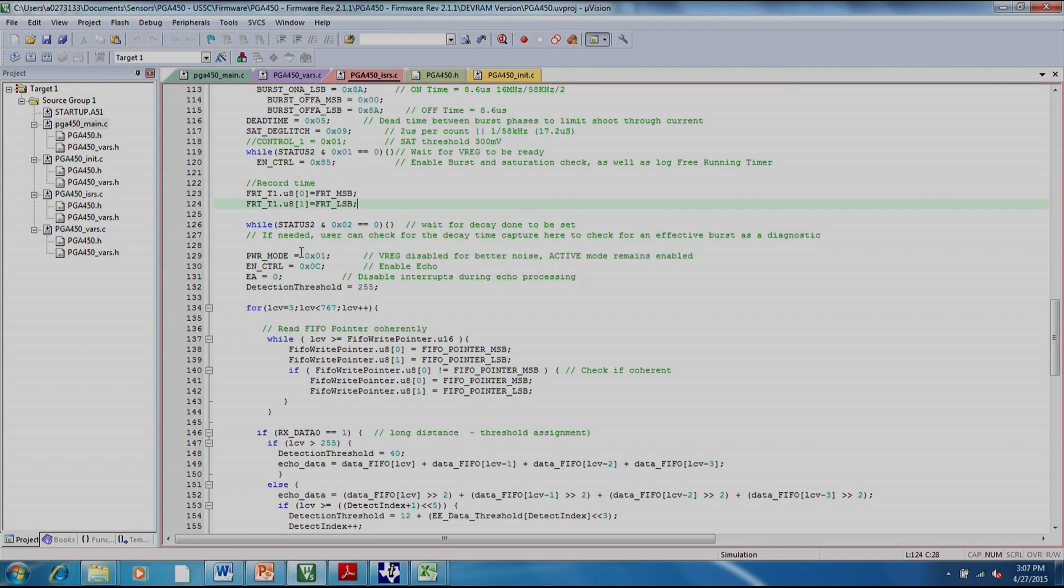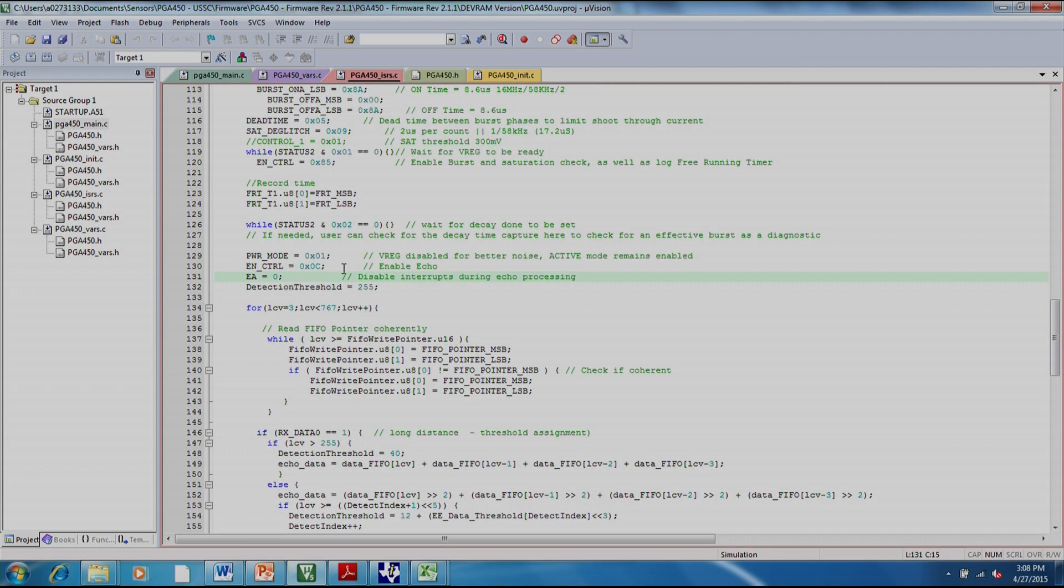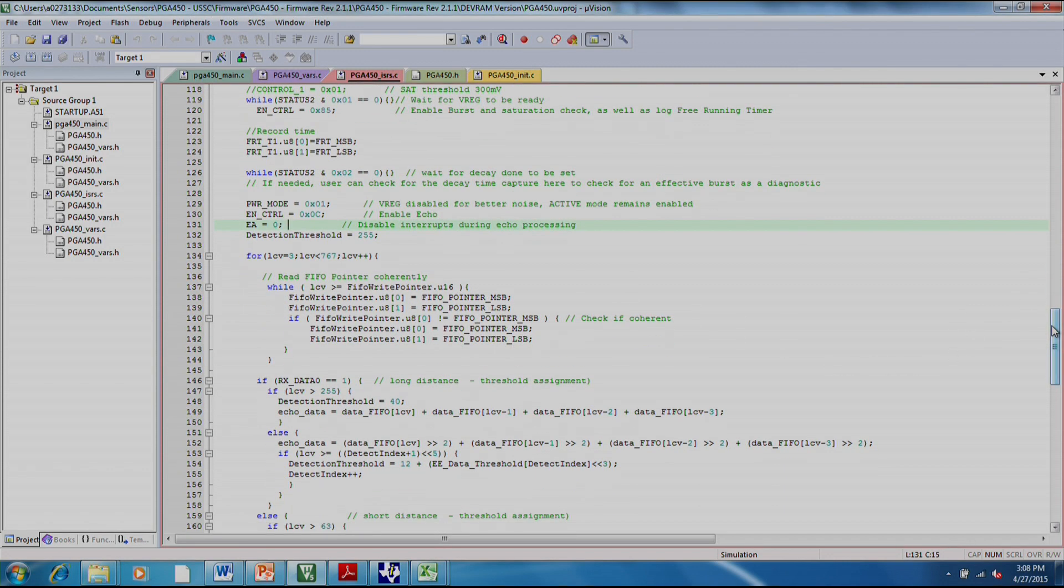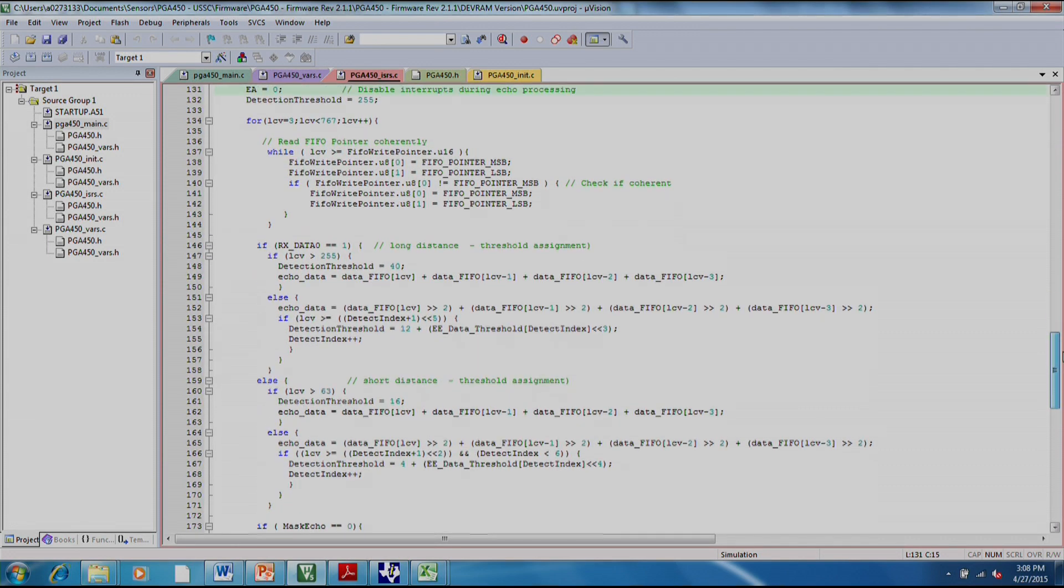After this, here we are disabling the VREG. This is just to help with noise so you get a cleaner measurement. We're enabling the echo. This is basically telling it now we can start filling the FIFO RAM with data. And of course, you want to disable interrupts so that it doesn't suddenly react to something else and stop processing.